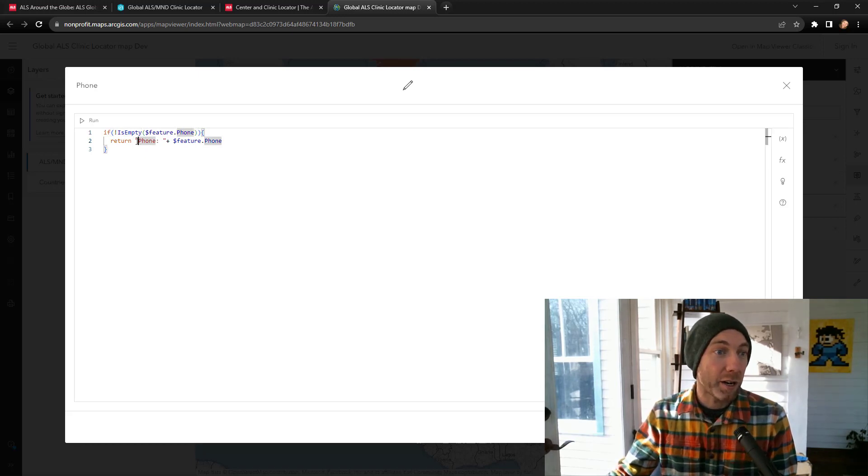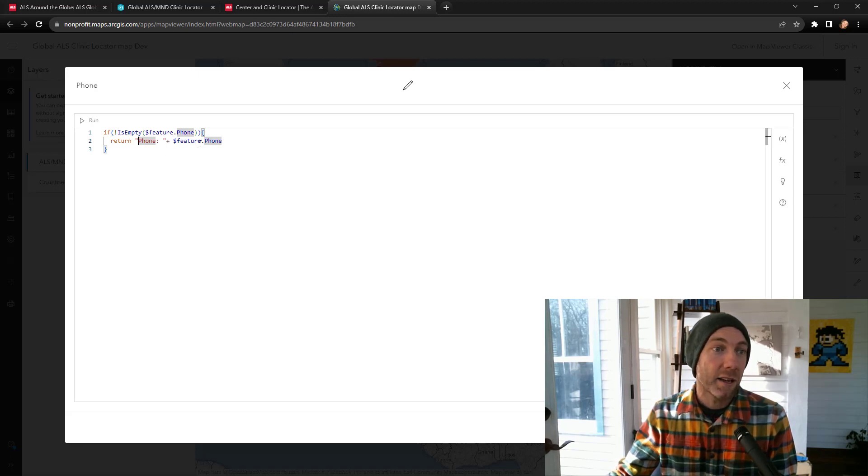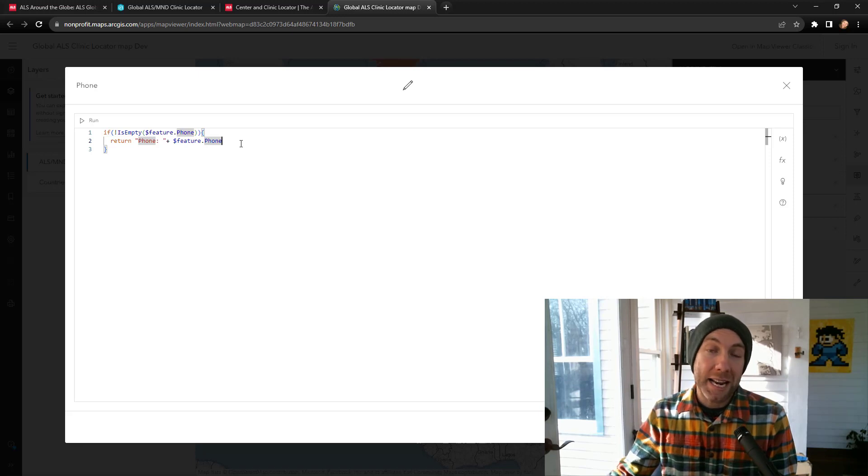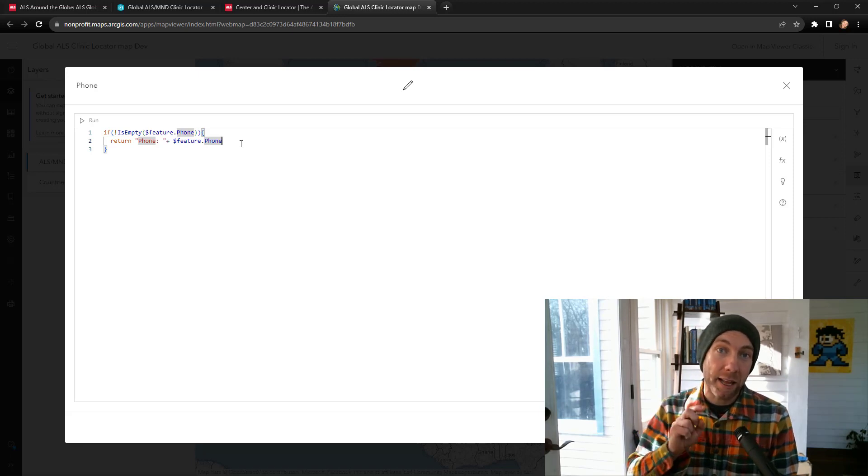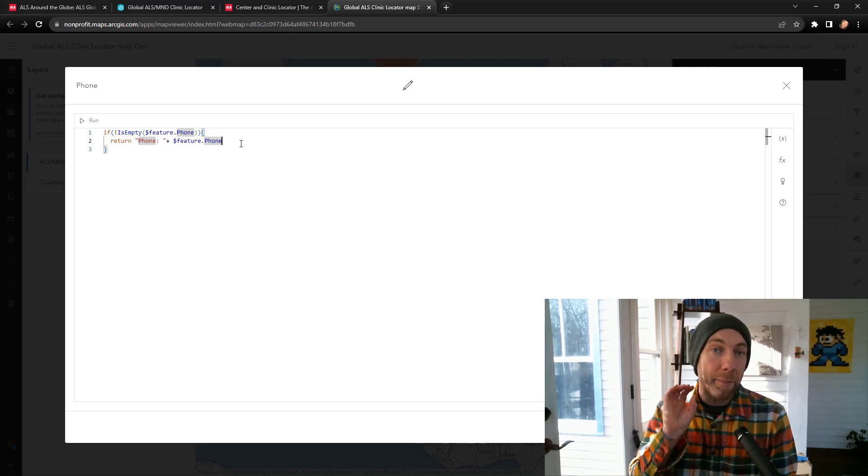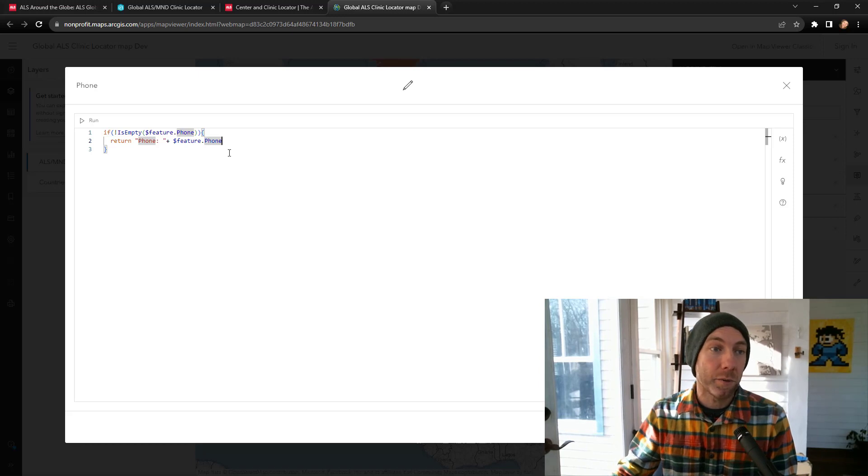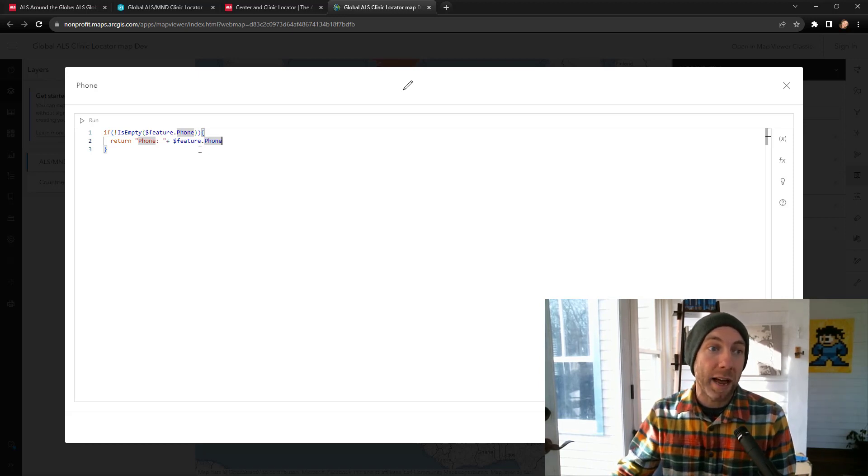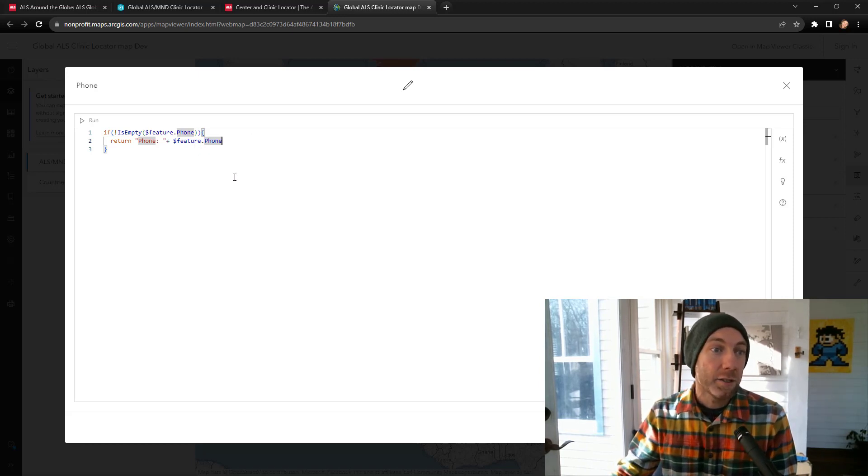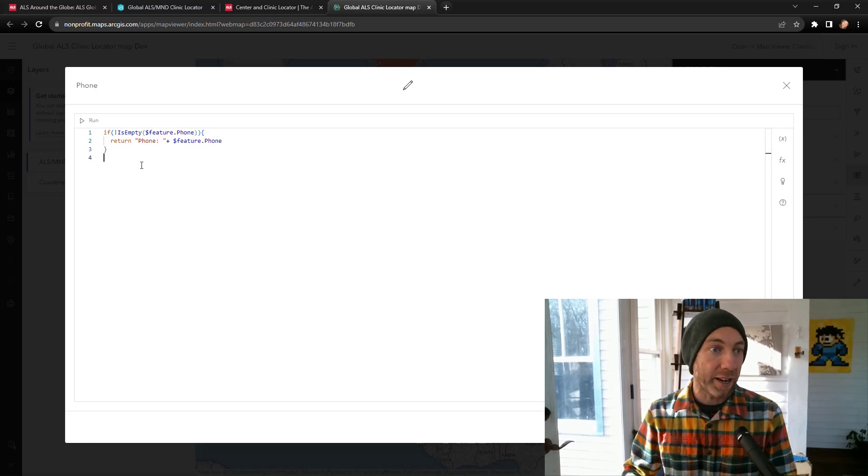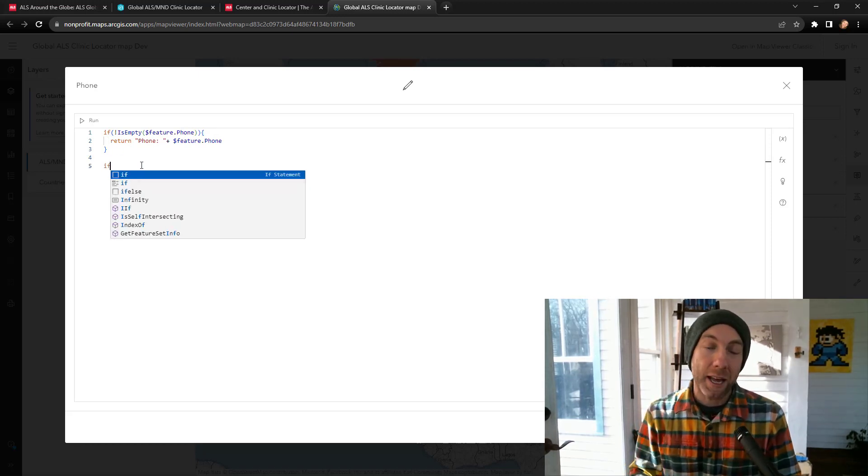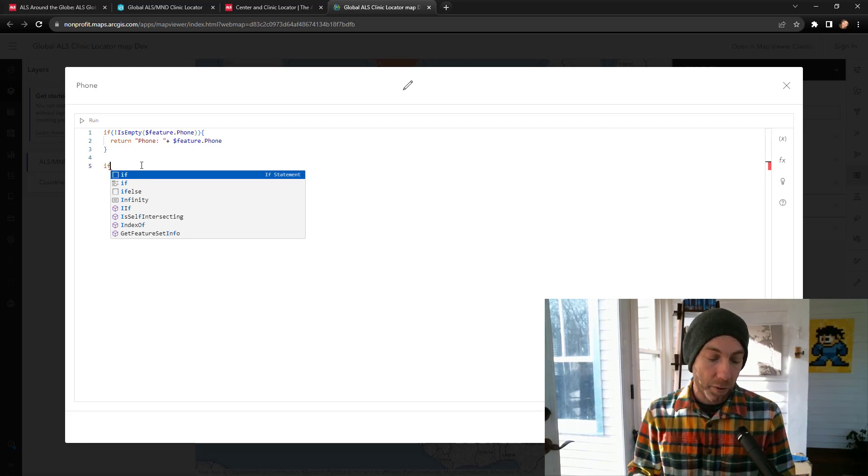So now dynamically, as I click on the map, I'll be able to pop up that information related to just the phone number attribute for that feature that I've selected. So this is a really basic one. And the one thing I love here is there's now kind of suggestions as you type.